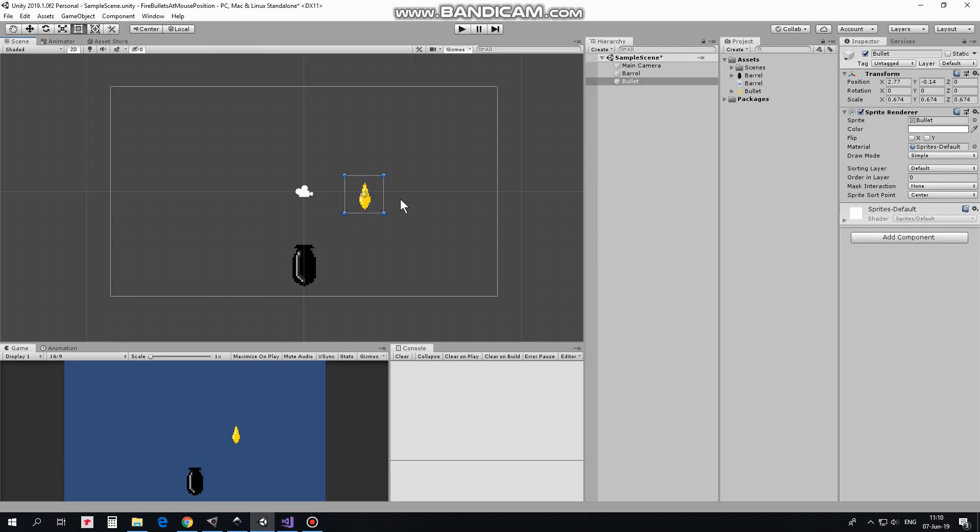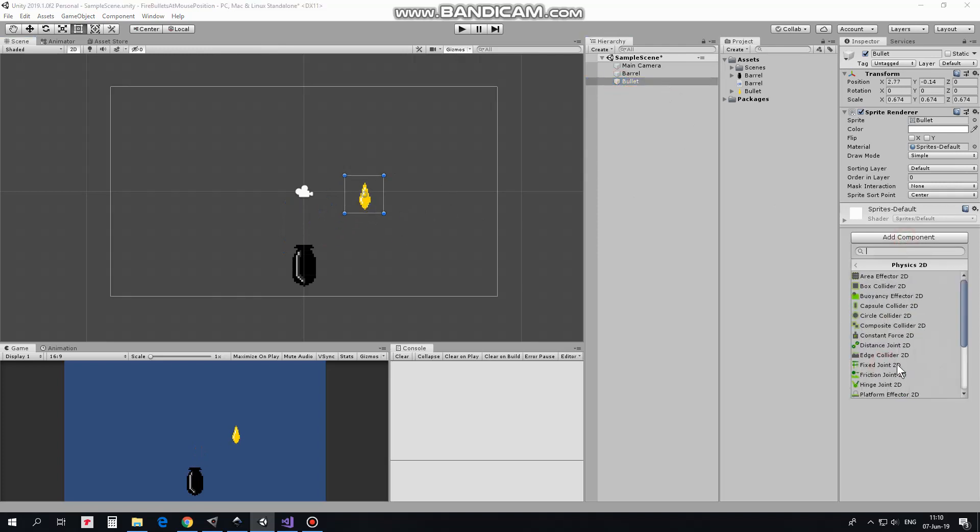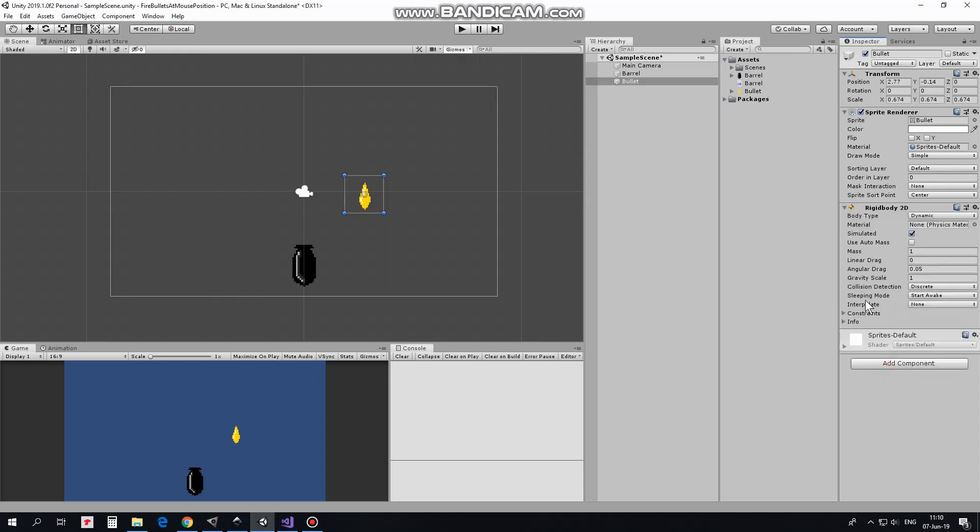I'm going to move this bullet using physics so I add a Rigidbody2D component to it and set gravity scale to 0 so bullet will not fall down.